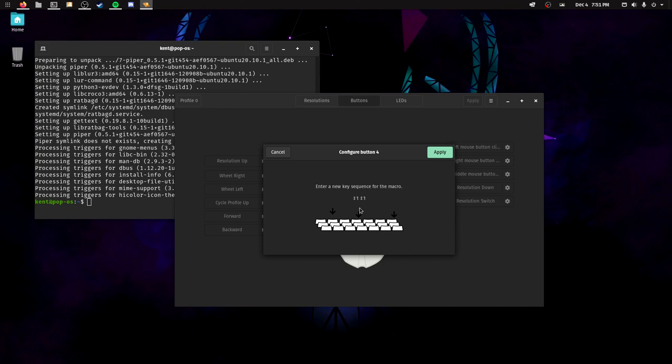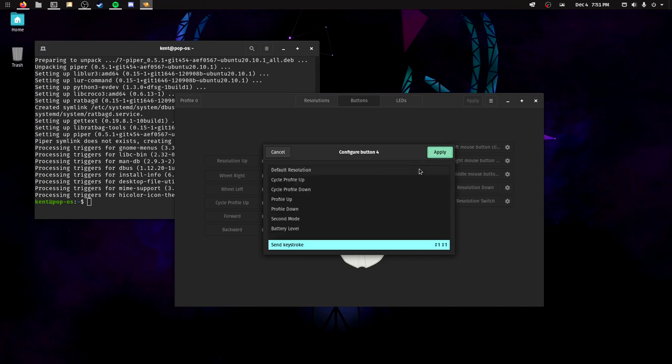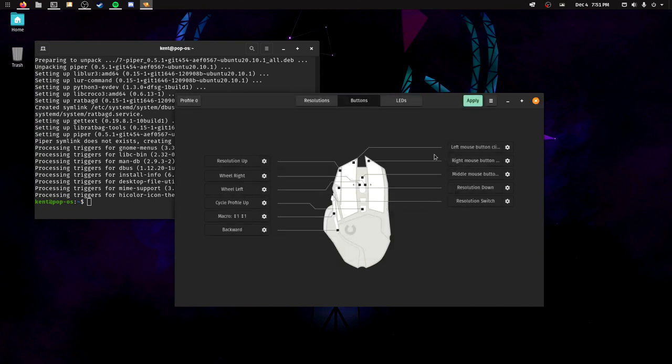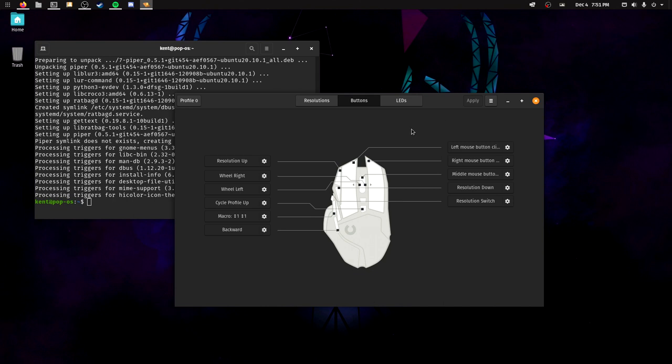Apply, apply, apply. Oh, something went wrong. The device has been reset to previous state. It's not 100% working. It's still kind of somewhat in beta or alpha, but it should work. We could actually try it out.